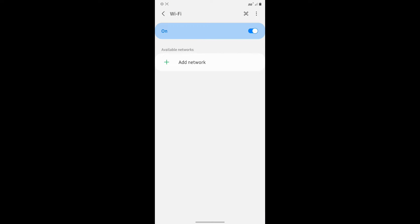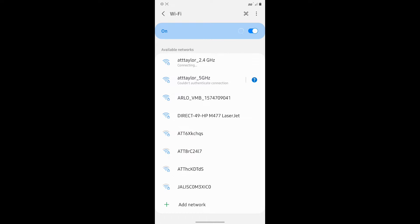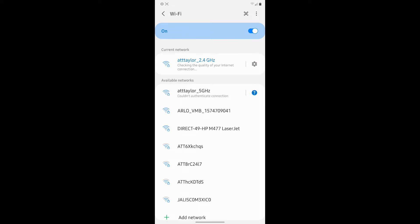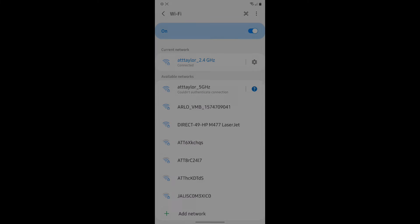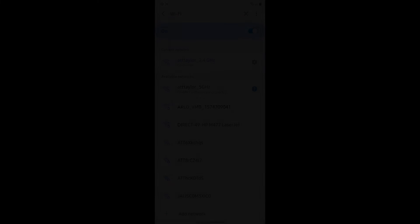So turn on your Wi-Fi like you're seeing me do right here and make sure again it's connected to a 2.4 gigahertz.